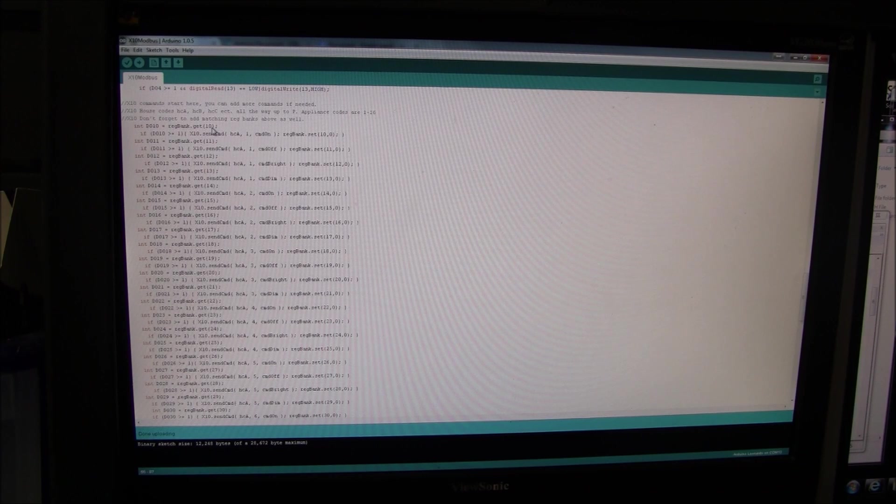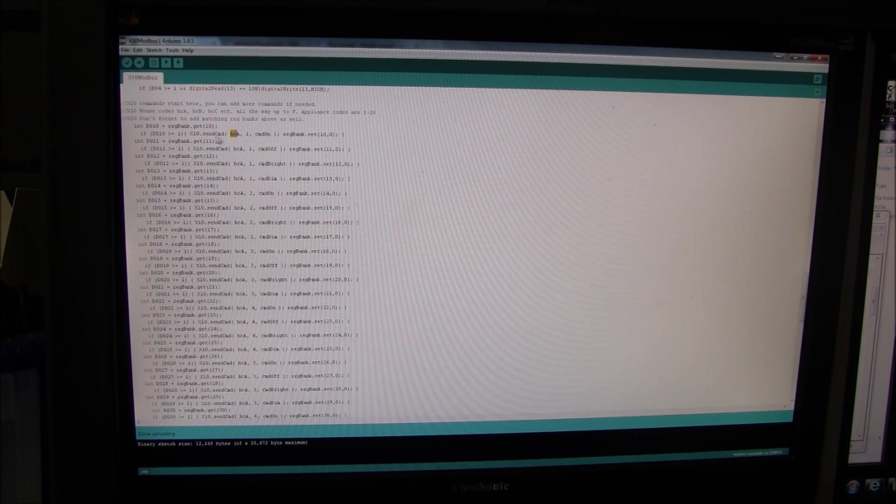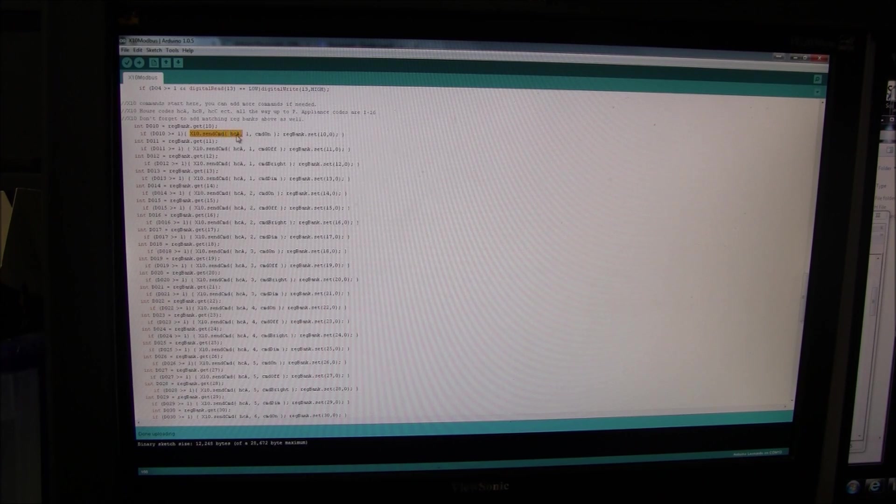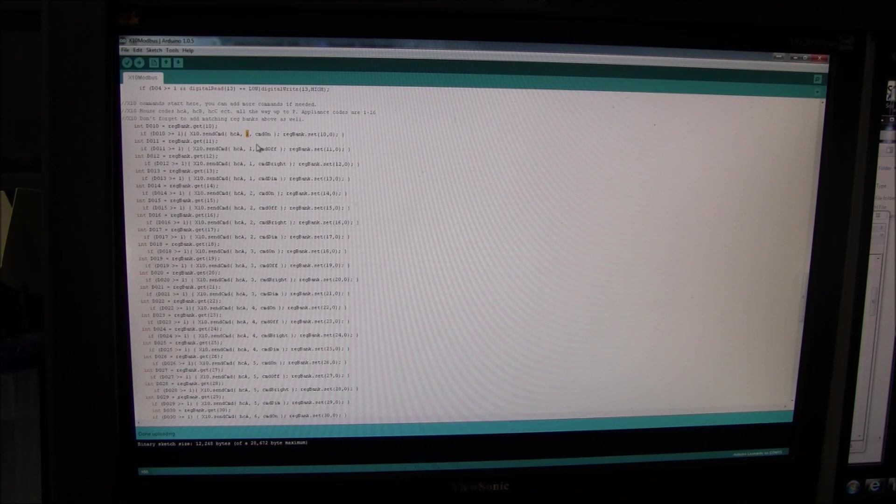Well, we read that reg bank, and if it's true, we're gonna send a command. This is the X10 command. We're gonna send it to home A, the device number one, and we're gonna tell it to turn on.